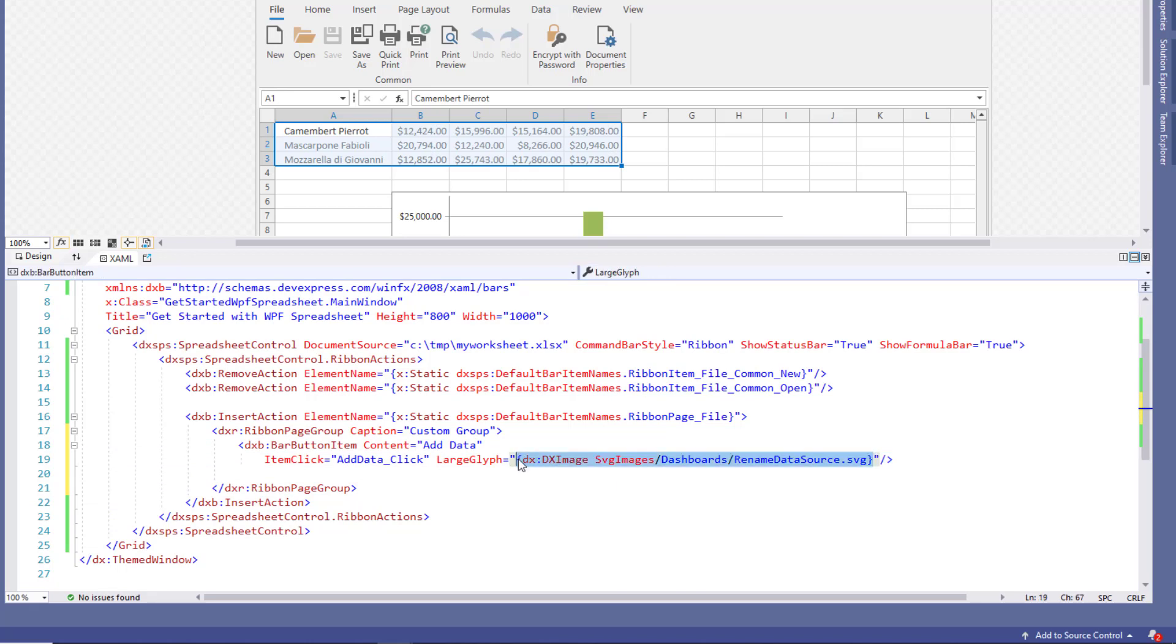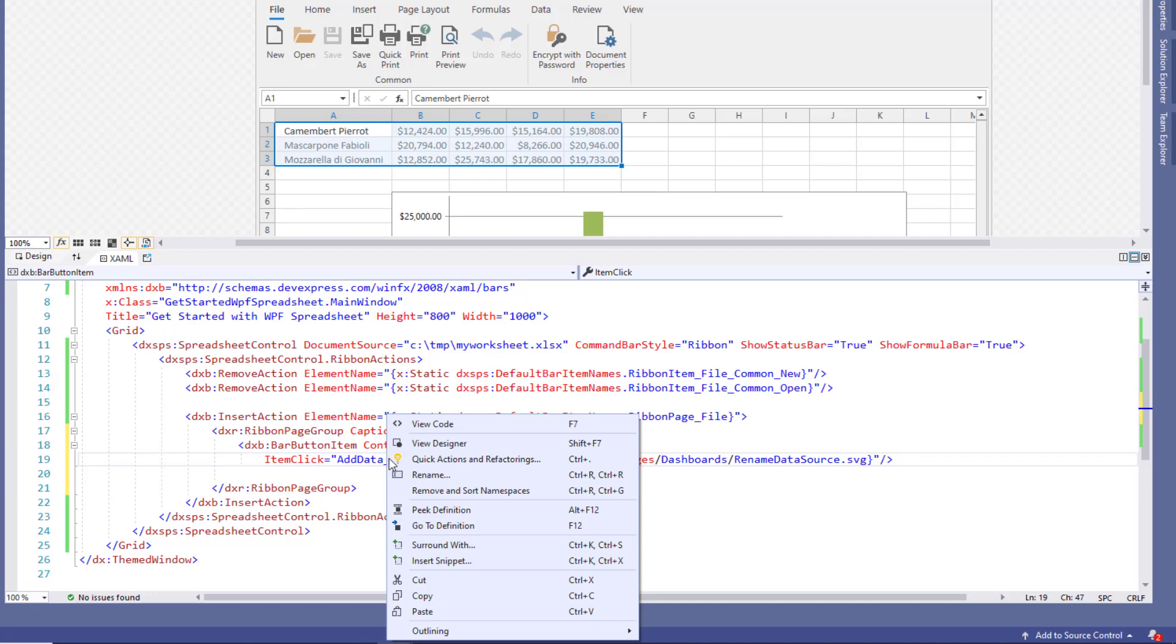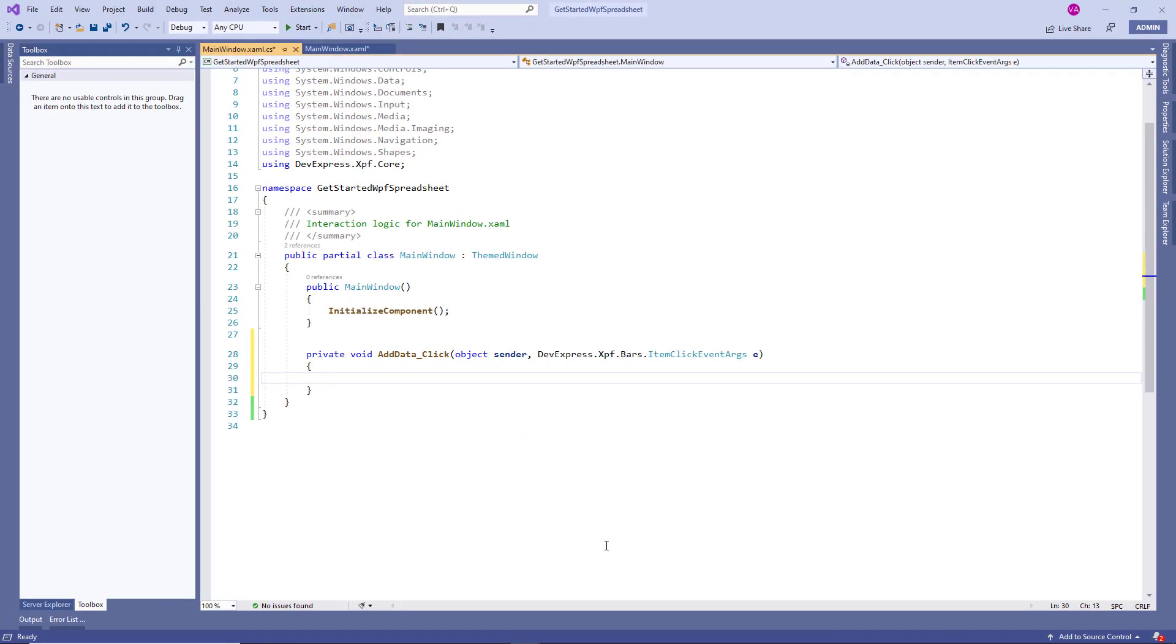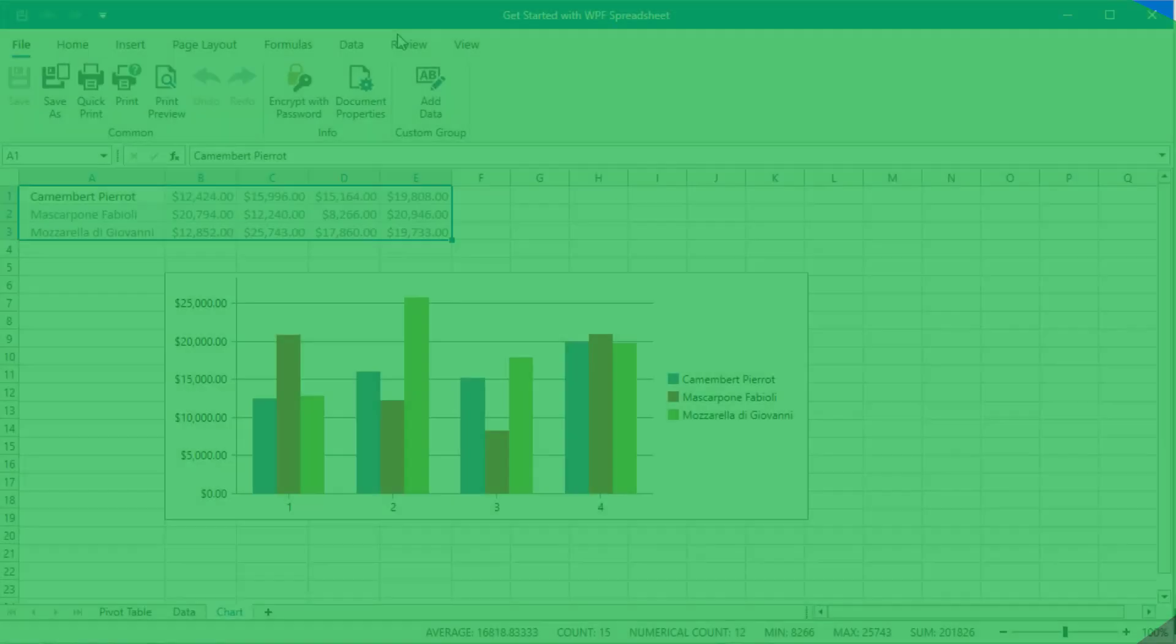Since no function has yet been defined for the click handler, right-click the attribute value and select go to definition. Once the application generates a stub function, you can run the application. We'll add the handler code in the next step.